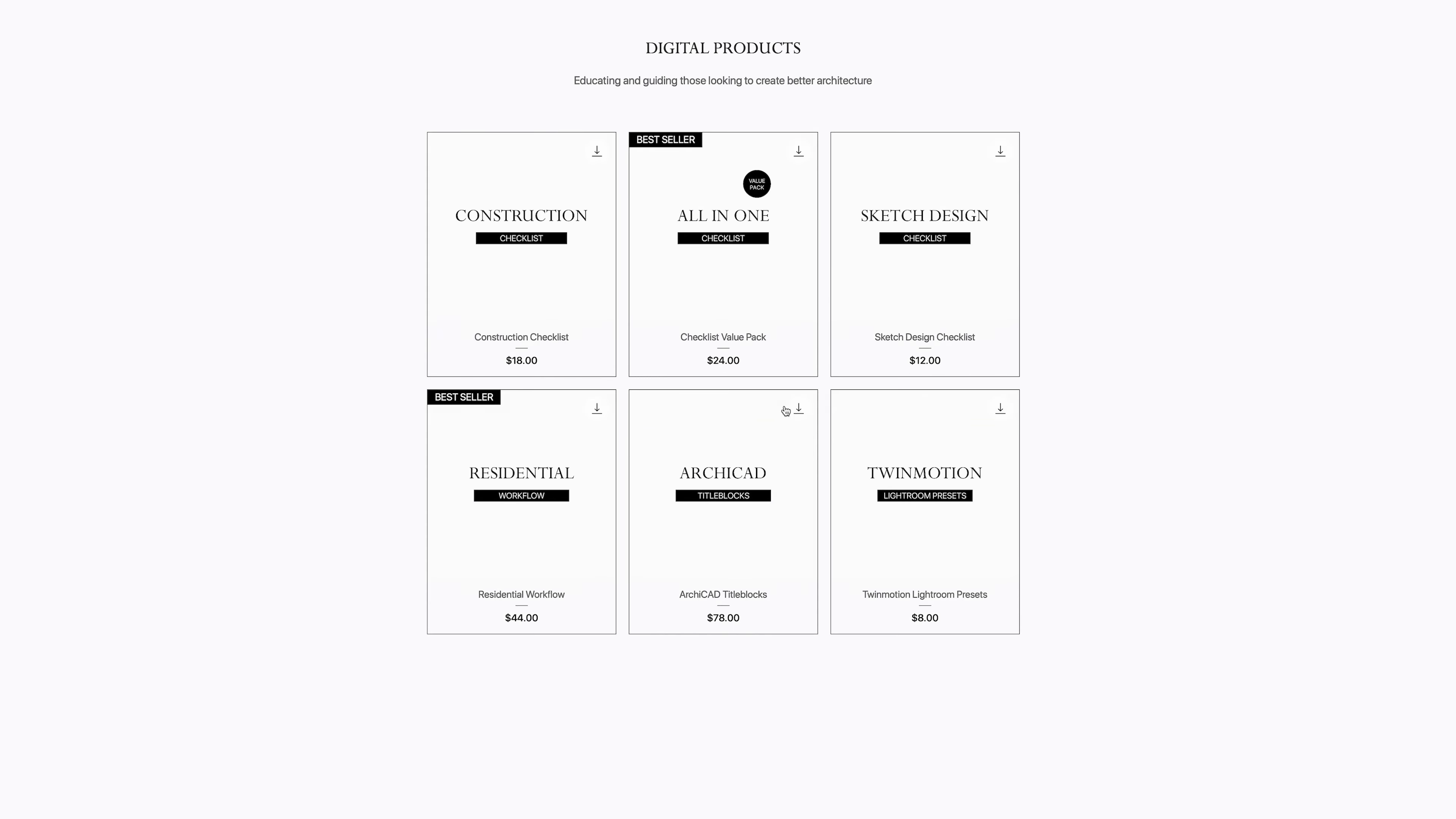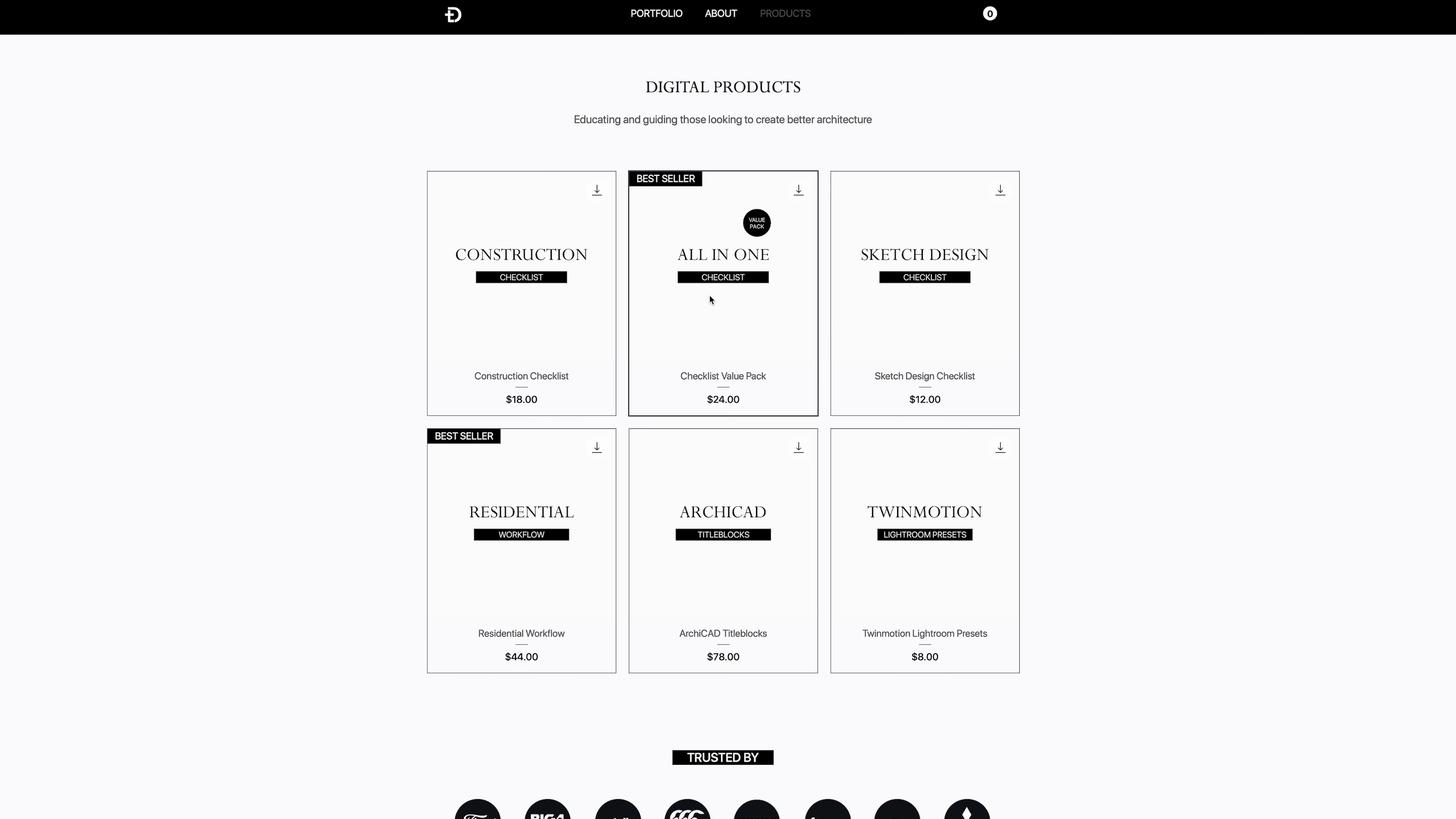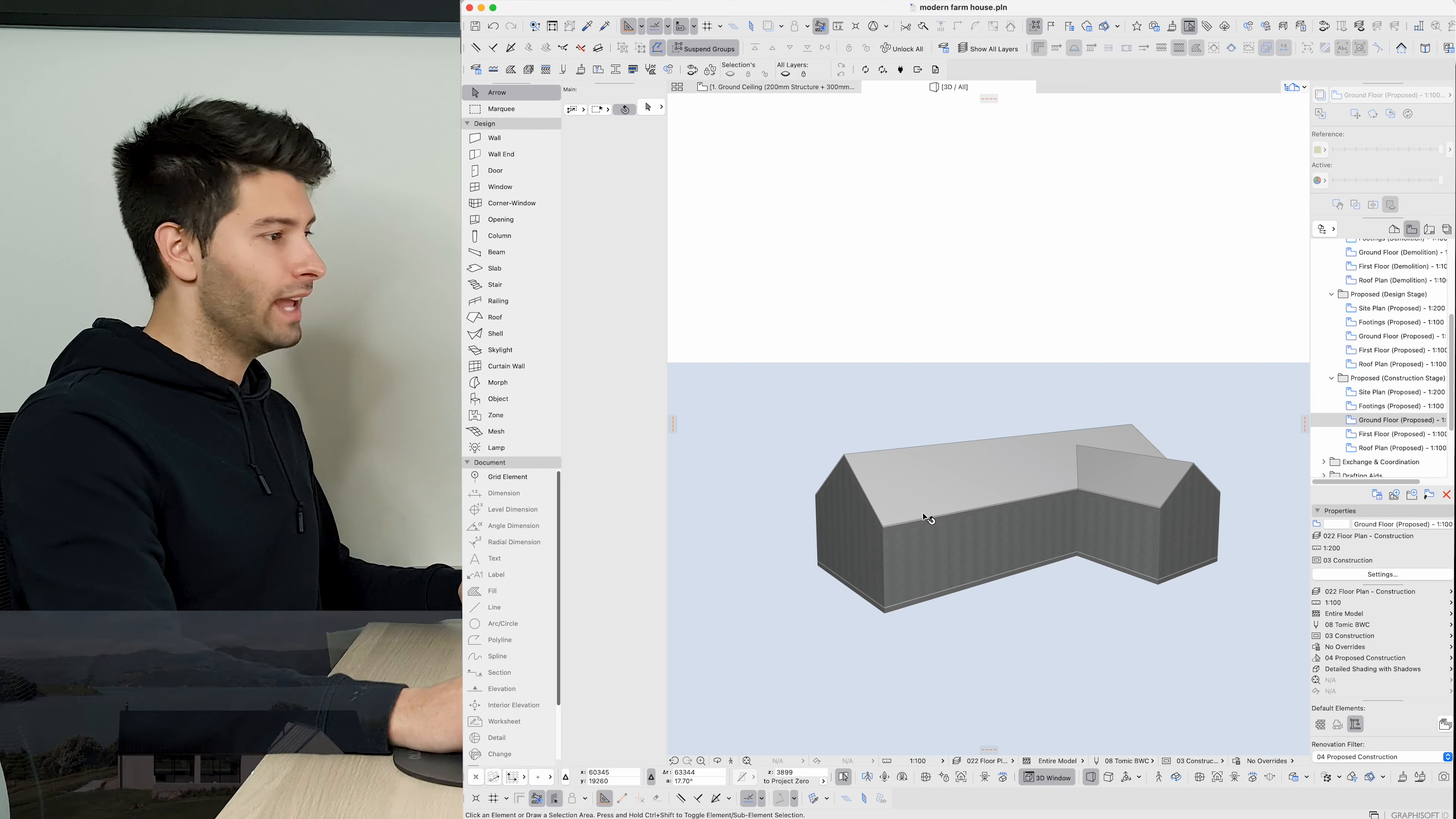If you're an architecture student or anybody in the architecture industry, make sure you check out davidtomich.com.au for all of your digital architectural requirements. One of the best things on the site is the construction checklist. It will basically give you a fundamental starting point of everything that needs to be on a set of architectural documents before it goes out for construction. It doesn't matter if you're a student or even if you're a seasoned professional. This checklist is going to make sure your work is better every single day.